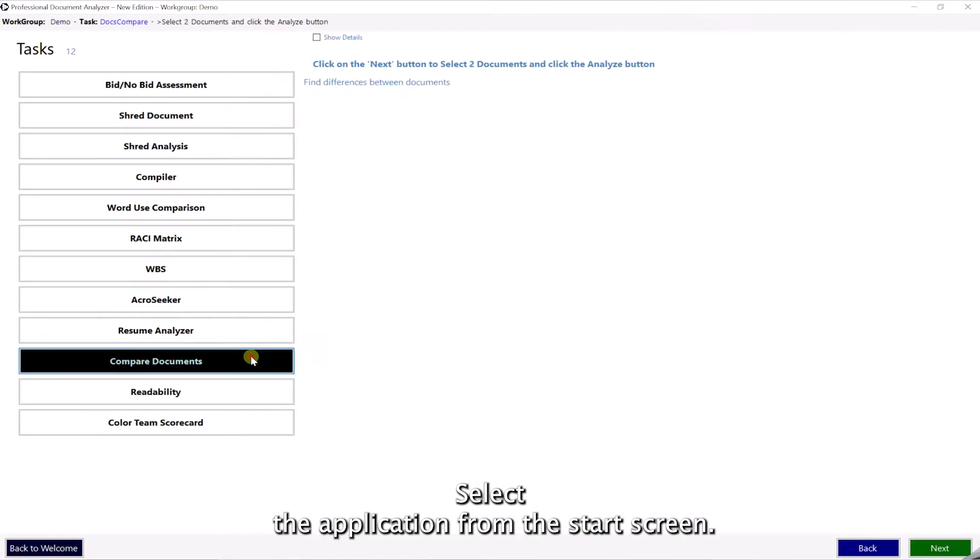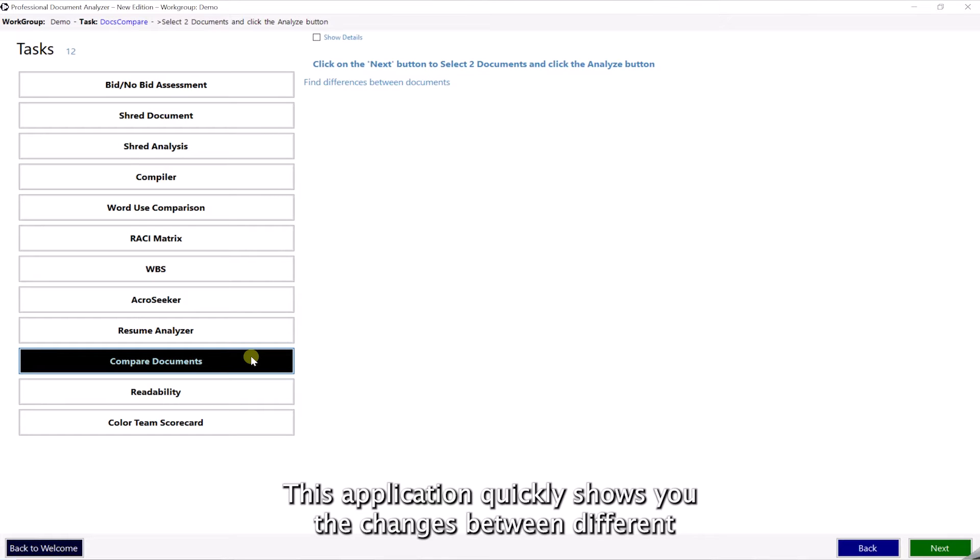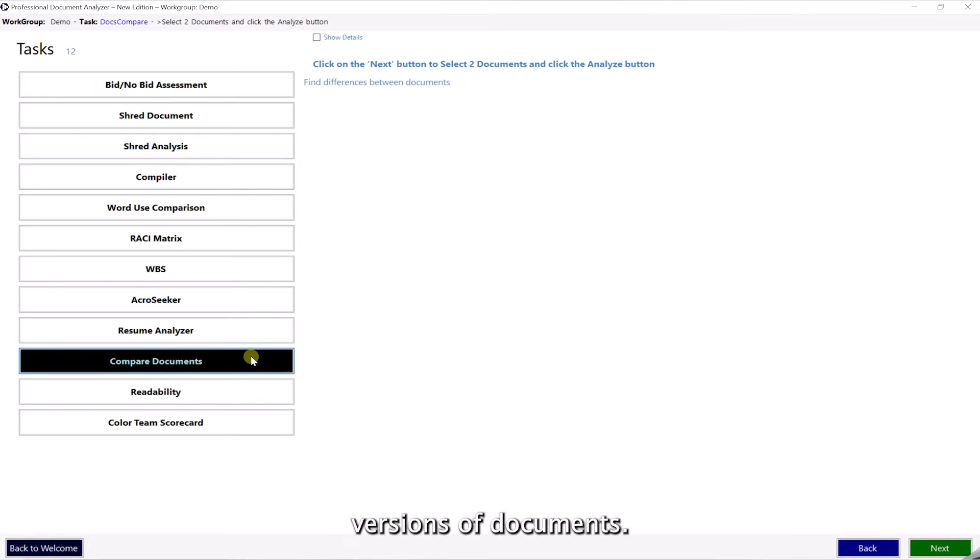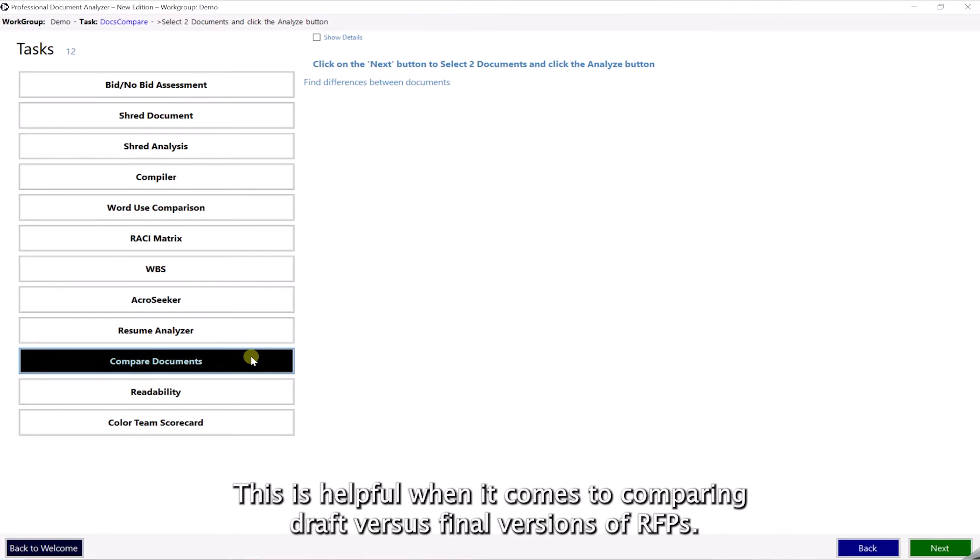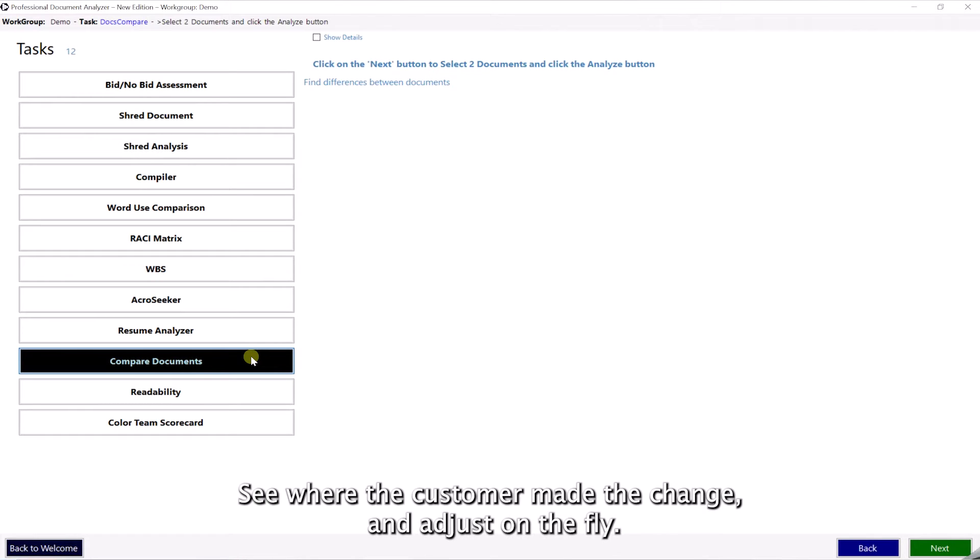Select the application from the start screen. This application quickly shows you the changes between different versions of documents. This is helpful when it comes to comparing draft versus final versions of RFPs. See where the customer made the change and adjust on the fly.